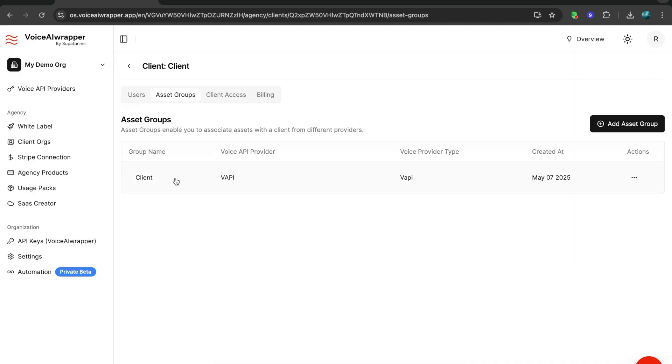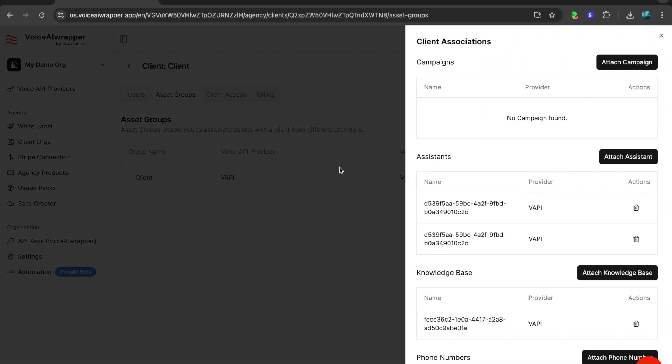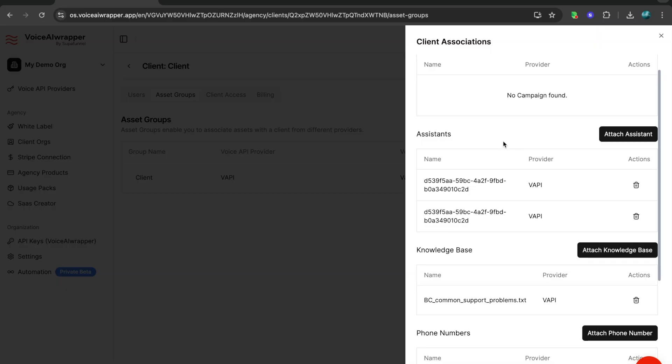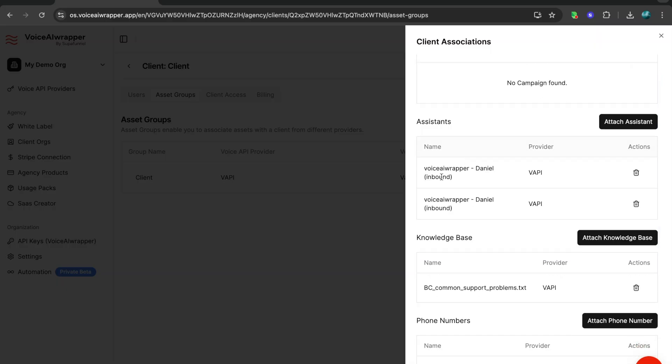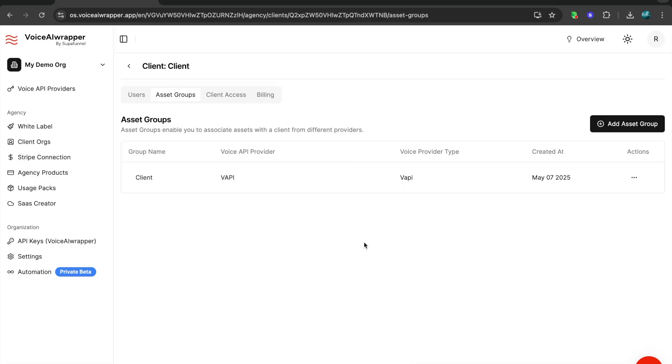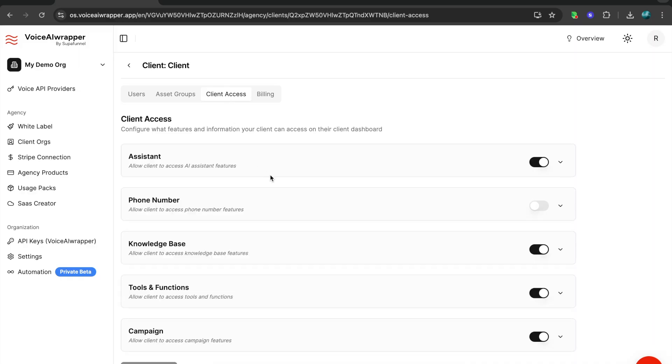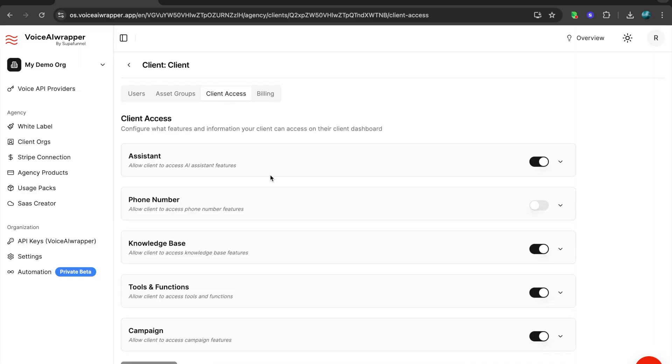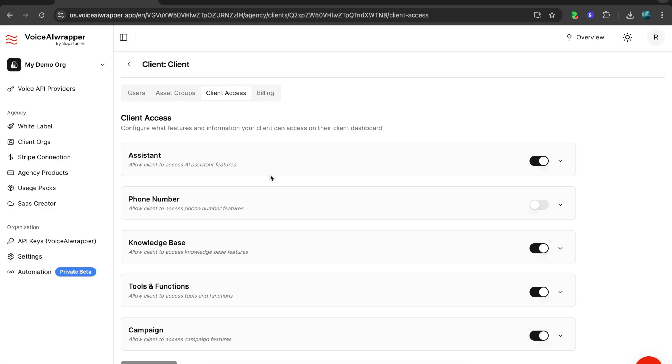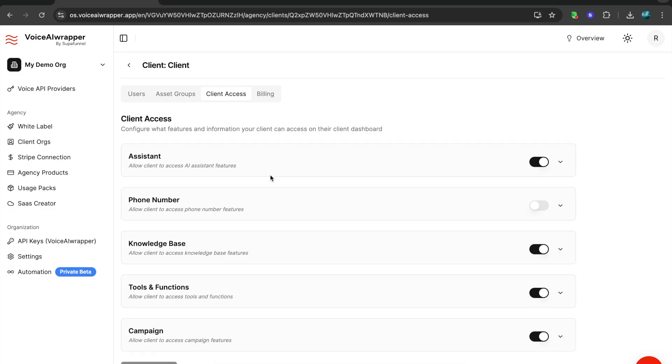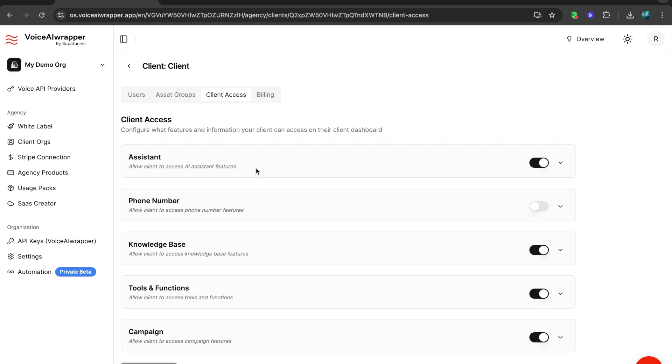Then you have something called asset groups. Asset groups is where you define what campaigns, which assistants, what all you are associating with that white label account. If you leave this blank, the client is not going to see anything when they log in. Then you have granular controls on what level of access you want to give to clients, whether you want them to view phone numbers and all of that. This way you set up your client orgs.